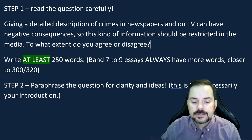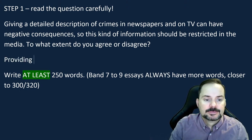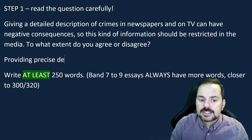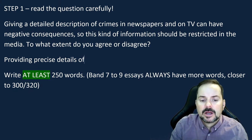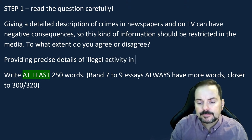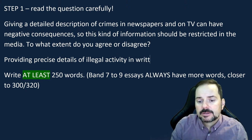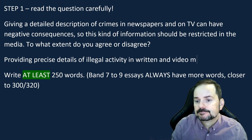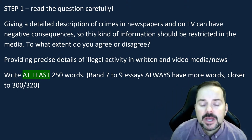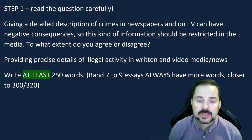I'm going to write this in my own way using synonyms. 'Giving' becomes 'providing'; 'a detailed, precise description'; 'crimes' becomes 'illegal activity'; 'in newspapers' becomes 'in written and video media or news.' I'm collecting vocabulary in my head. This is a writing class, so write your own paraphrasing and let me see what you have in the chat — I'll correct it.